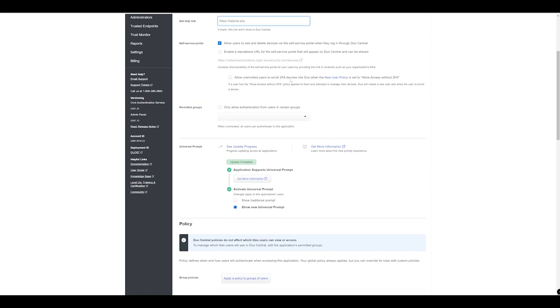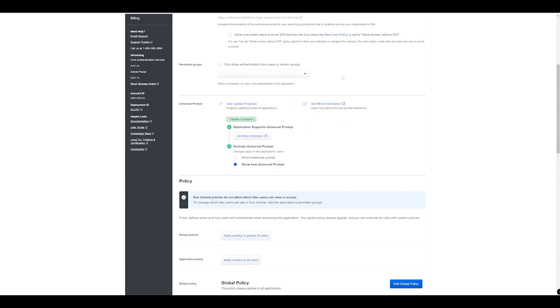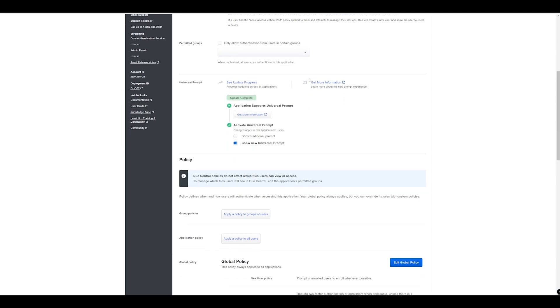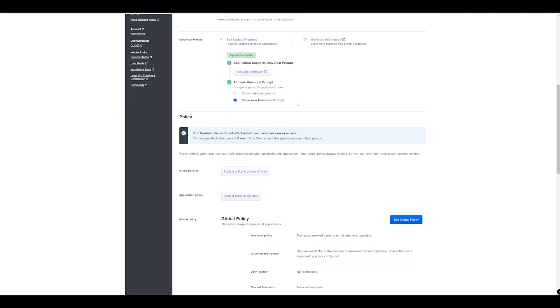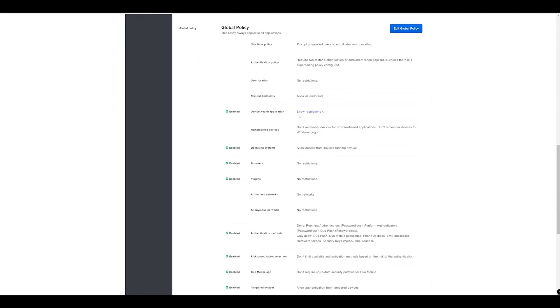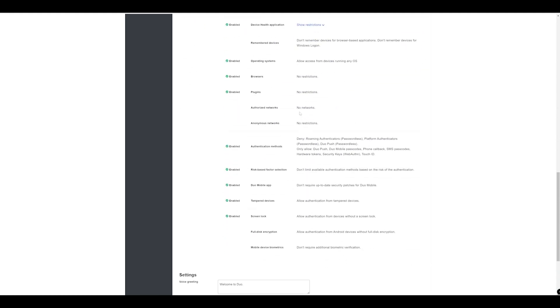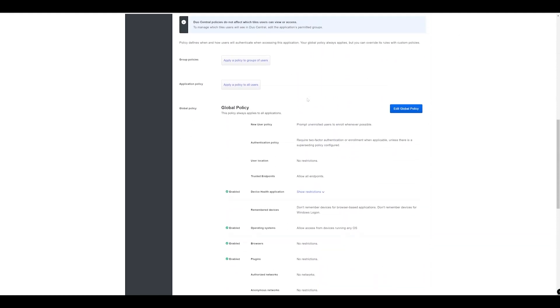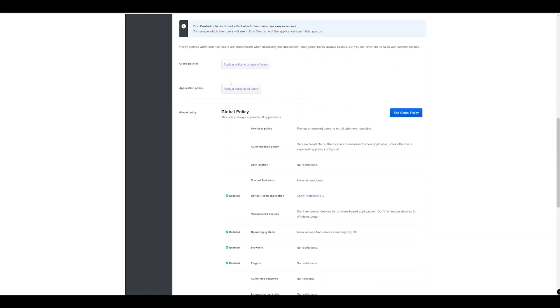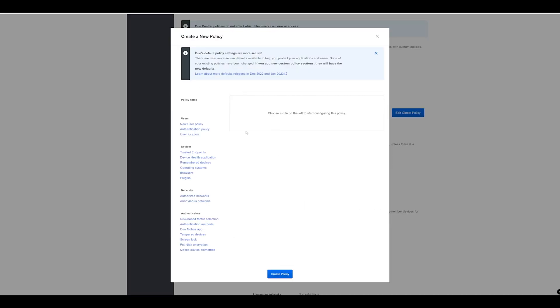We've got permitted group so if this is selected we're only going to allow access or authentication from specific users in groups. We have the universal prompt active as well and then we've got the ability to create new policies. By default we always have the global policy. What we can do is add an application policy and I'll just create a new one.